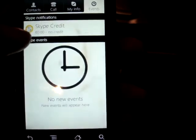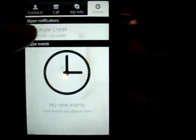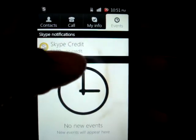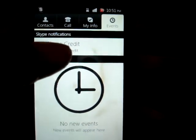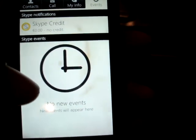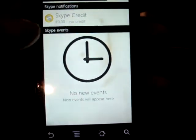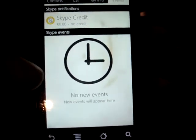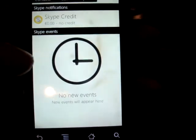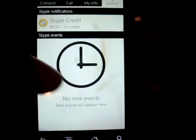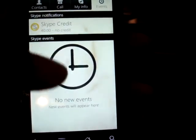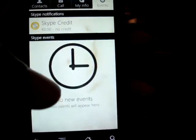The last tab is Events. The Events tab first has a notification telling you how much Skype credit you have. It also tells you if you have a missed call or if you're currently instant messaging somebody — it'll show up under the Skype events.